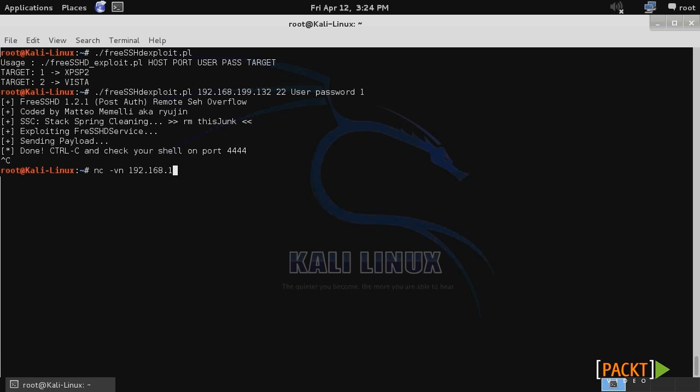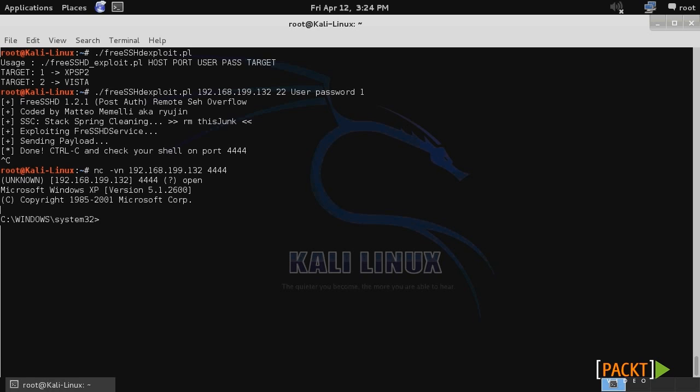We'll use nc -vn for verbose, then connect via IP address, specify the IP address of the remote machine, and then port 4444. And there you have it, we now have a shell on our remote system.